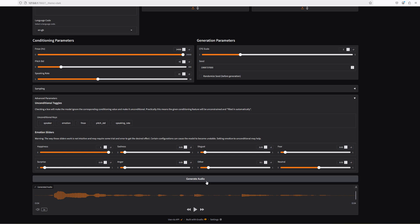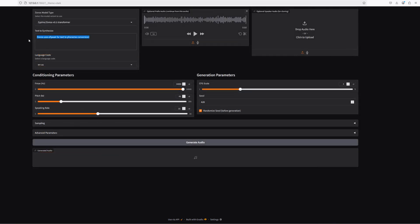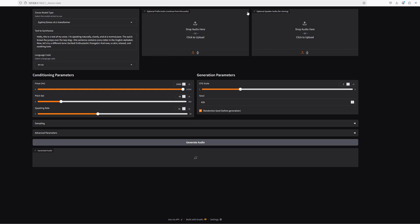Some people have got this to work really well where others have had problems with it. To finish the video off, I'm going to provide a bigger sample of text and generate the audio using different languages.